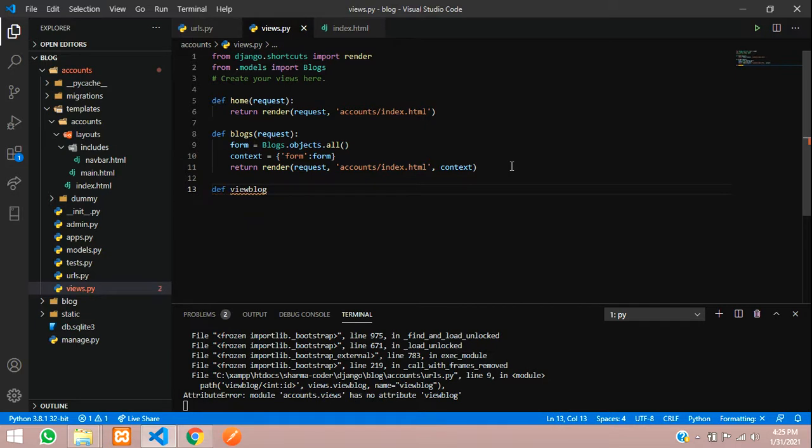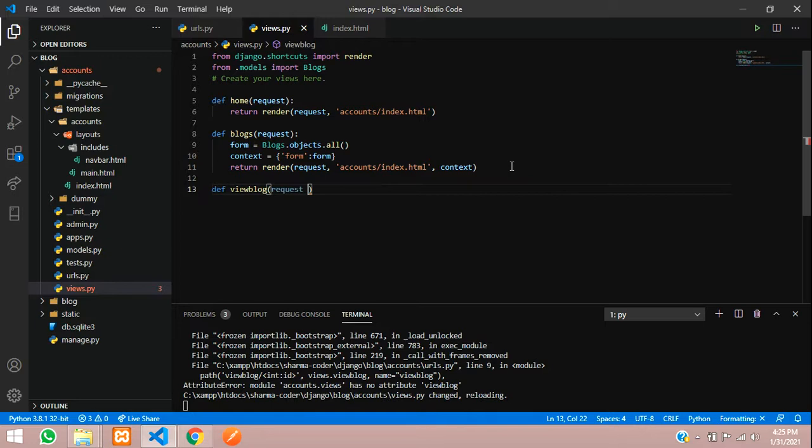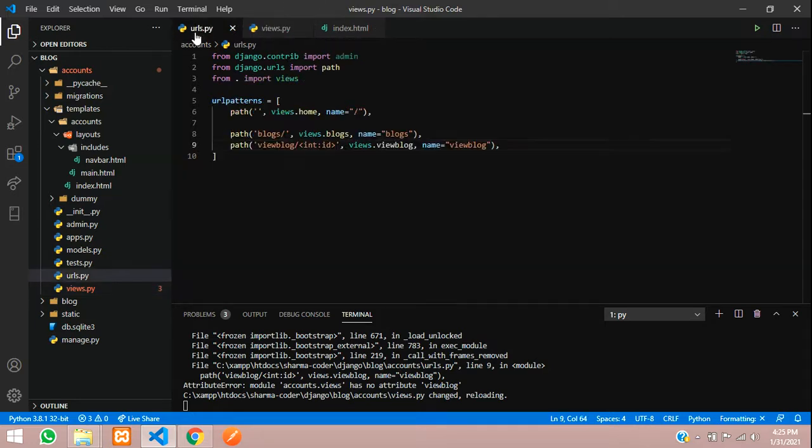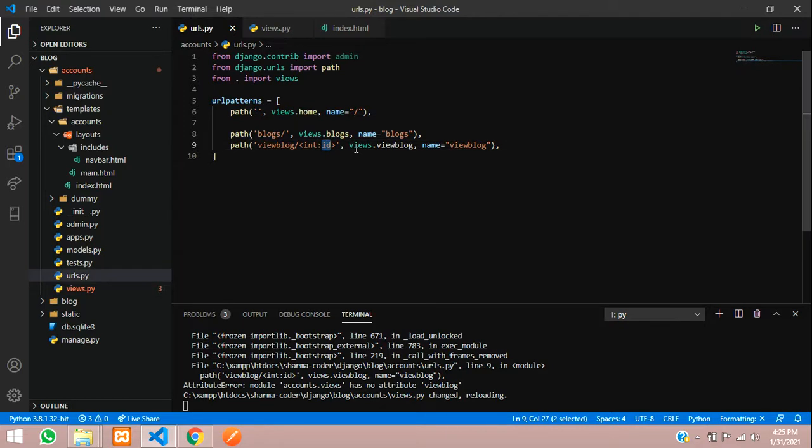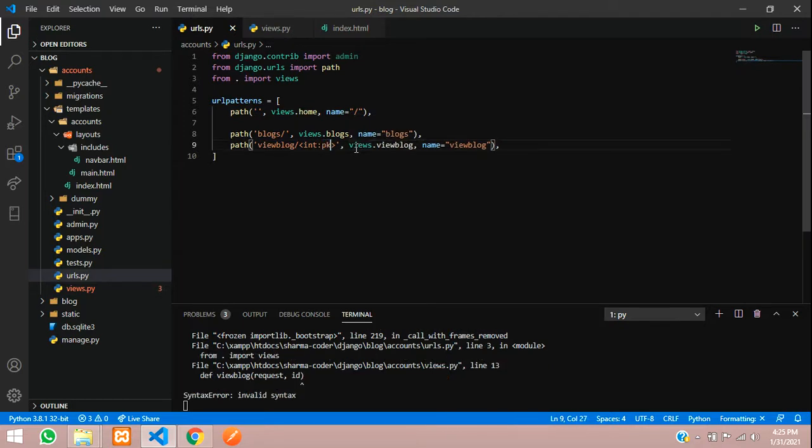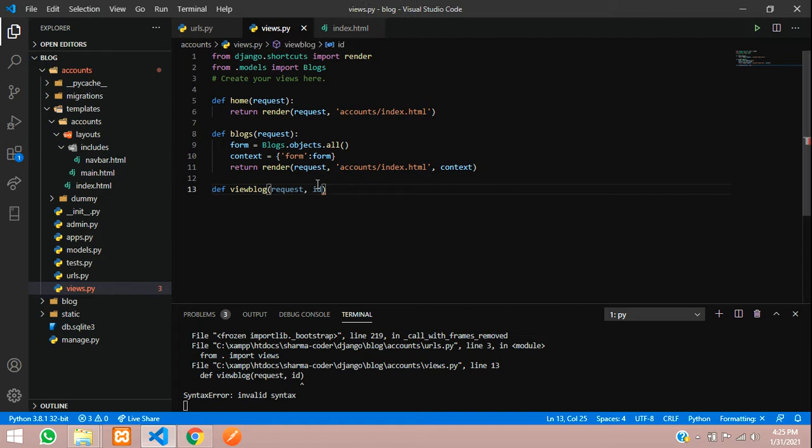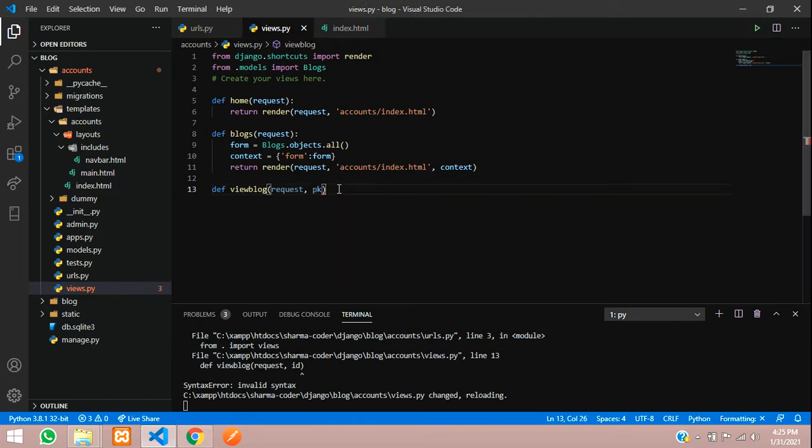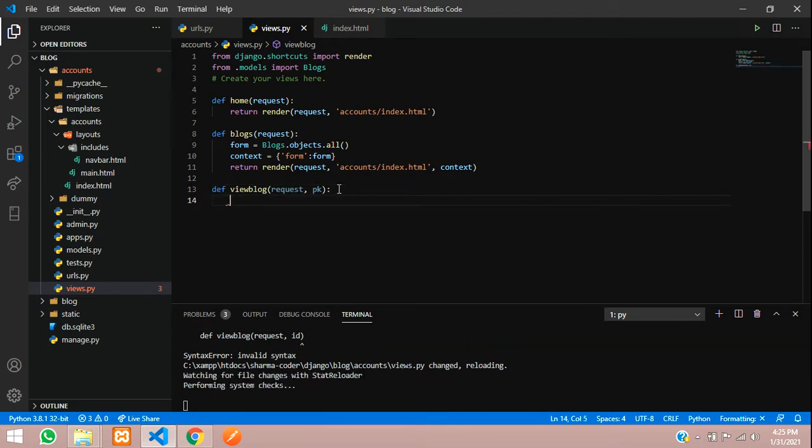Now let us go to the views file and create a function here with this name view blog. Here pass in the request along with the ID which we wrote here. In your URLs here I have written ID, so I'll write primary key for now so it will be clear. Don't get confused.